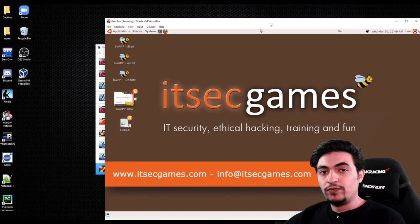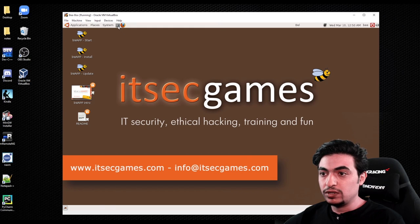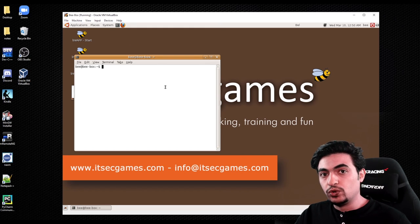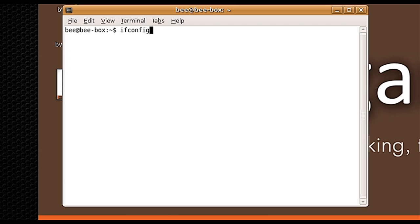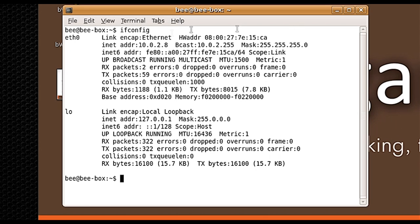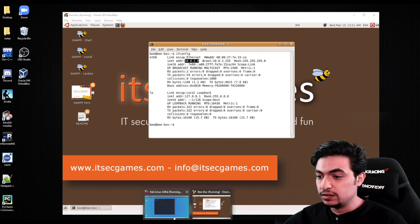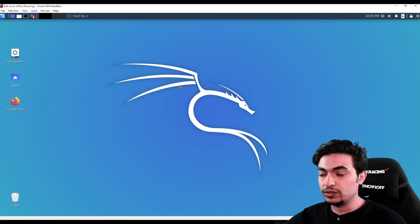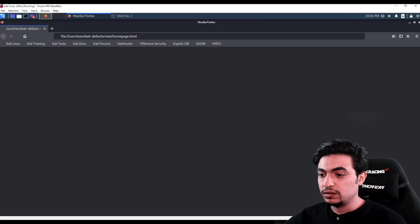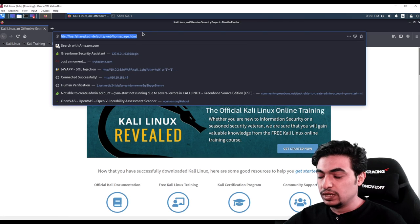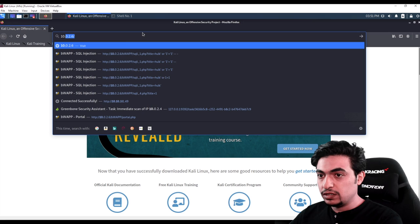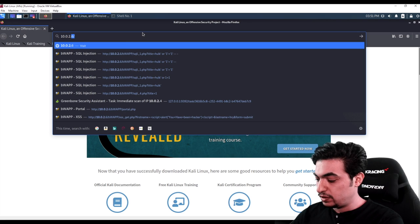When we start our BWAP, the first thing we need to do is go to the terminal. Let's run ifconfig so we can see our IP address. As you see here, this is my IP address. Now I can go to my Kali Linux and access this IP address. I'll go to Kali Linux, open the browser, and enter the IP address — I believe it was 10.0.2.8.